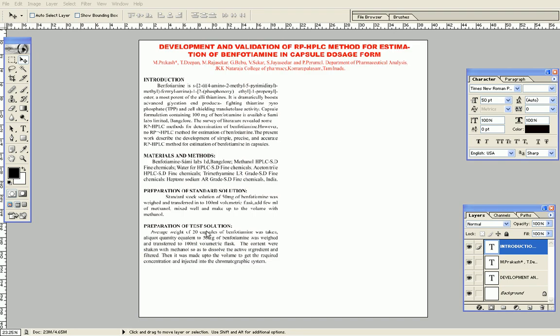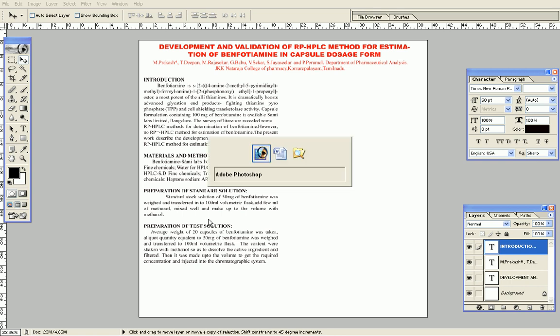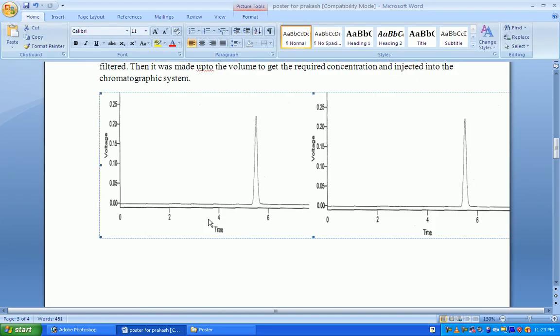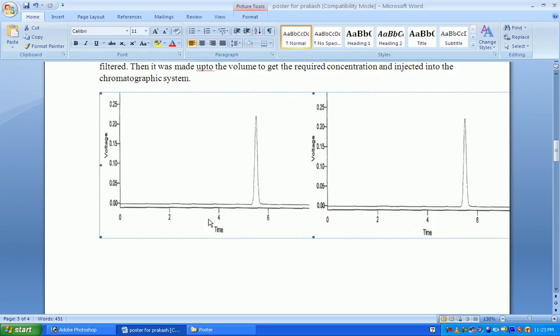Now it's almost aligned. We want to place the graph. If we're directly copying it from Word, the resolution will be low, so we can directly select the JPEG instead.